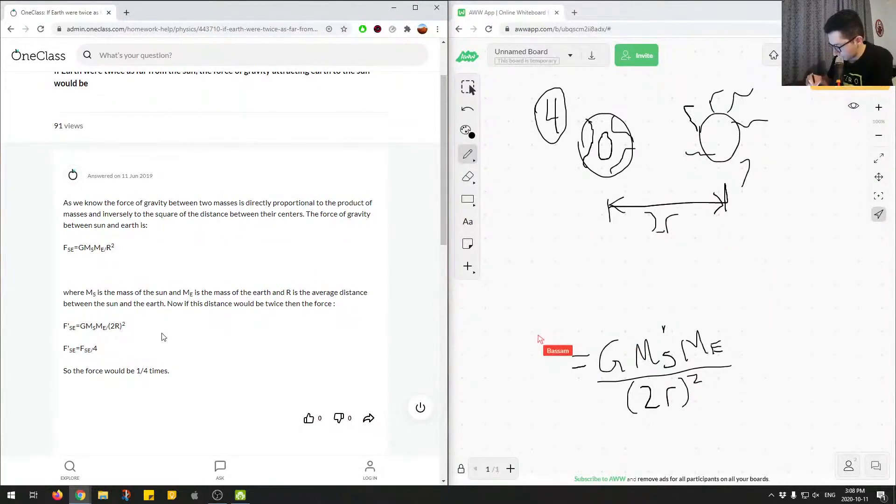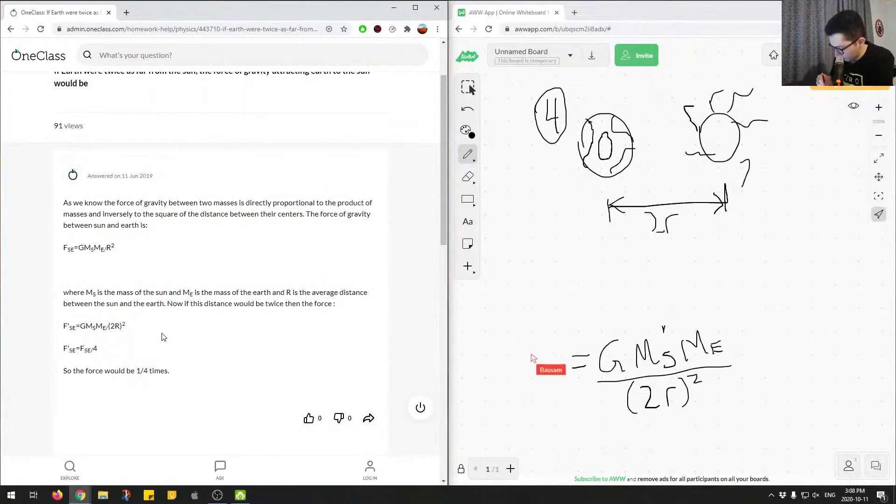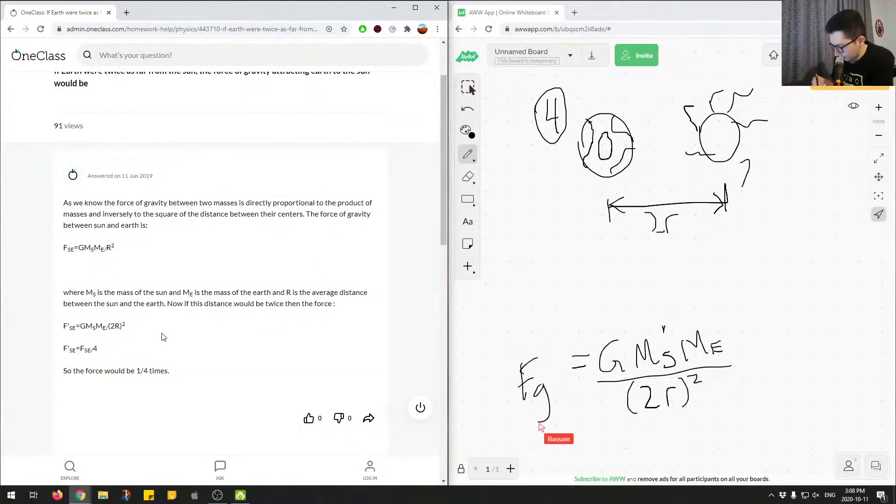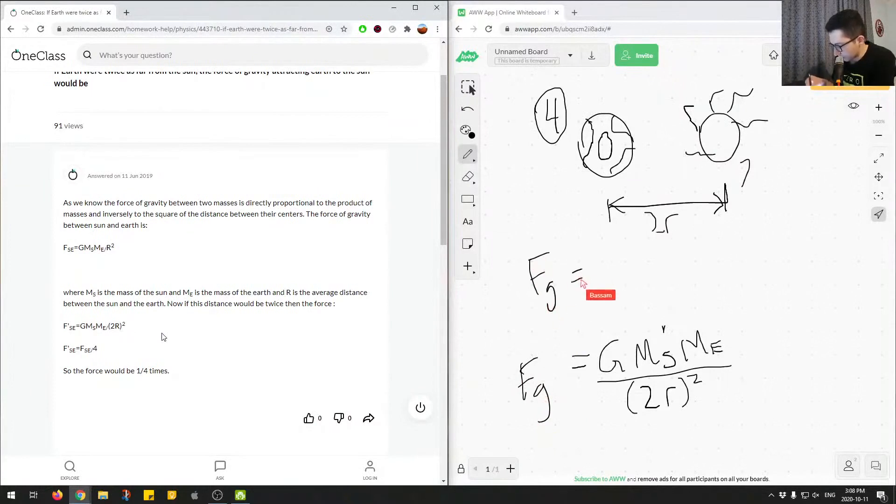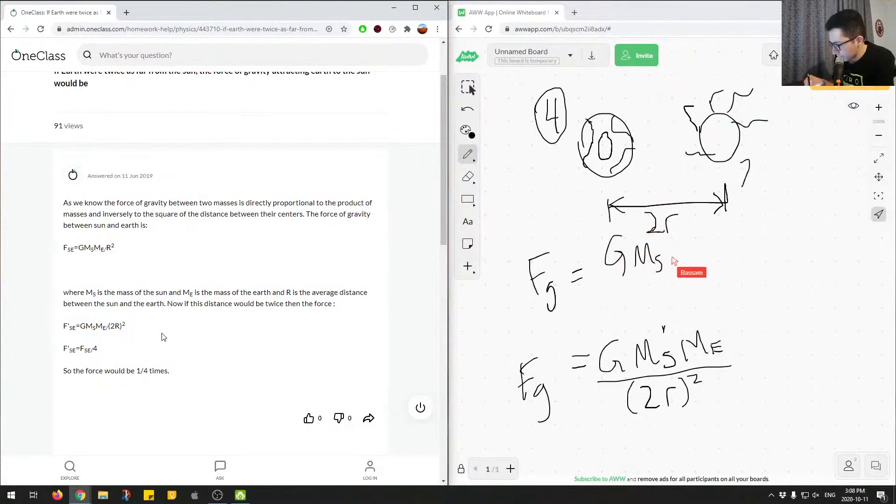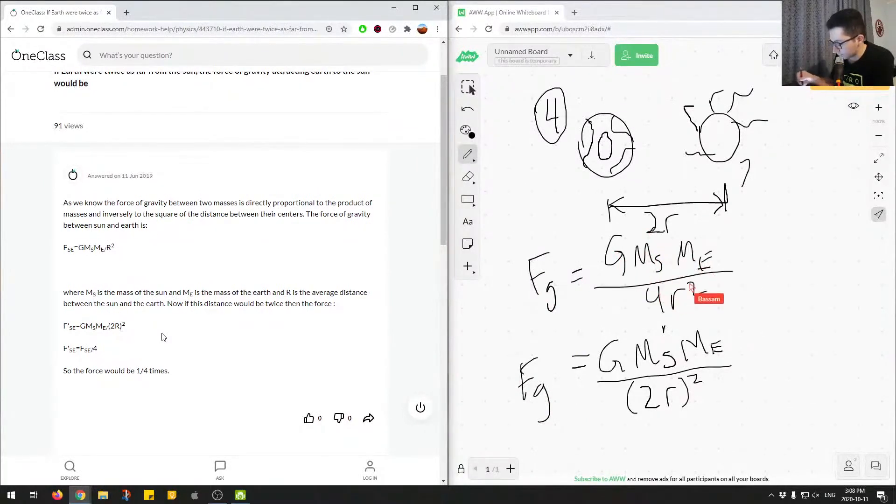So we have FG and then this would get us FG is equal to G MSME over 4R squared.